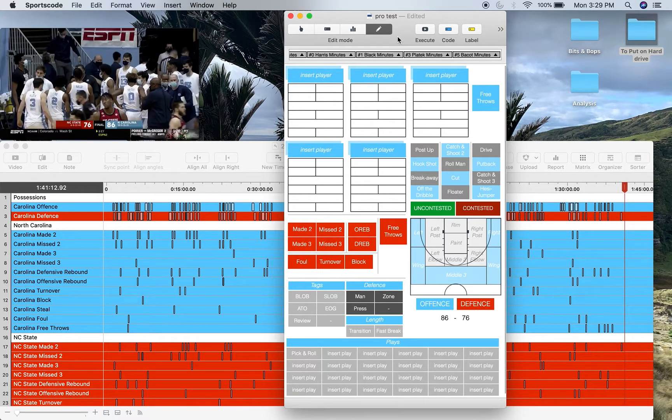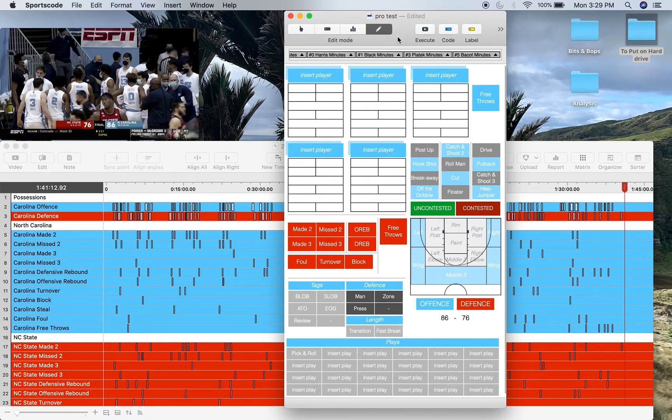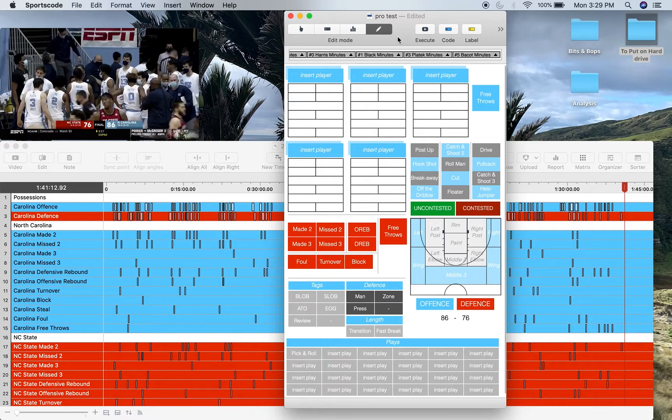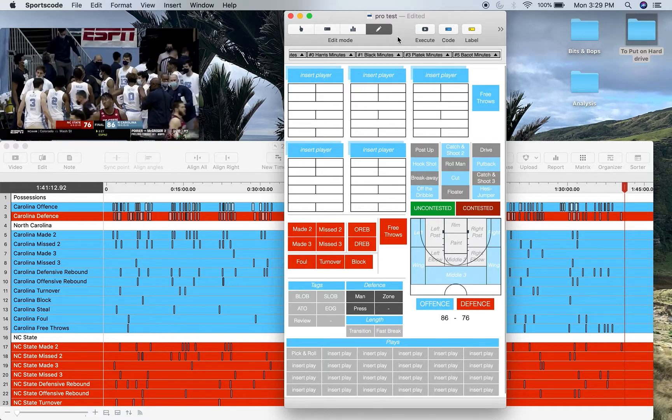This is my basketball code window for Sports Code Pro. If you're familiar with this channel, you'll think this code window looks very familiar to my Sports Code Elite version, and you'd be correct that it does look essentially identical to my Sports Code Elite code window.